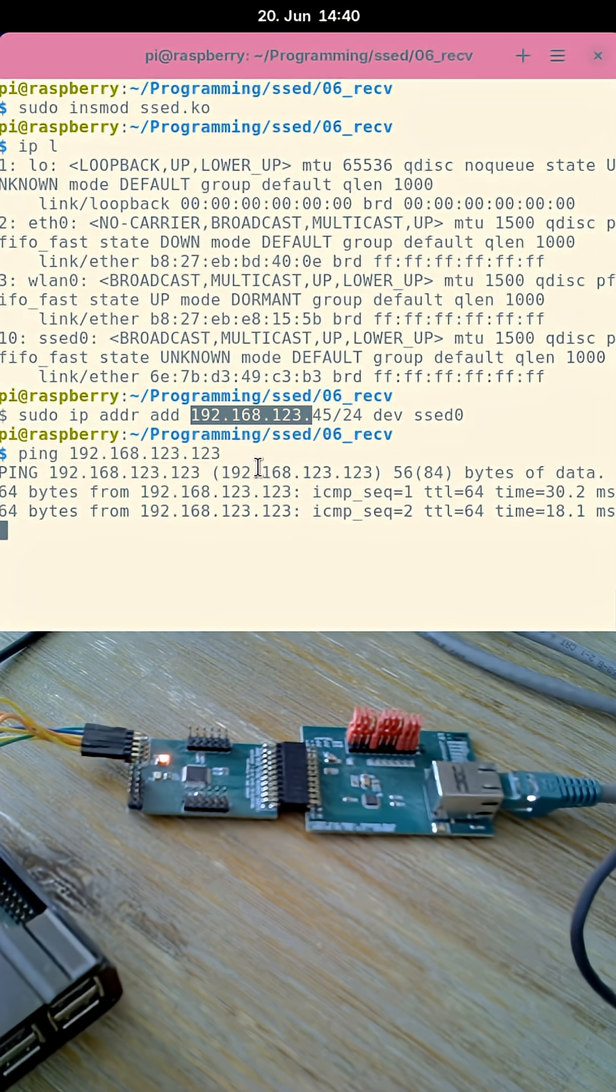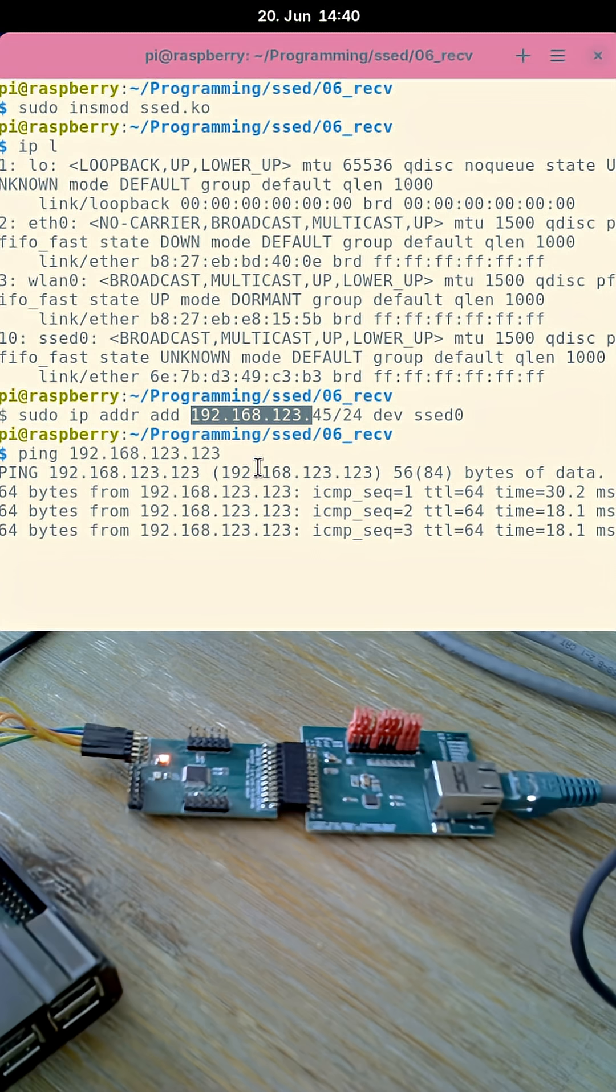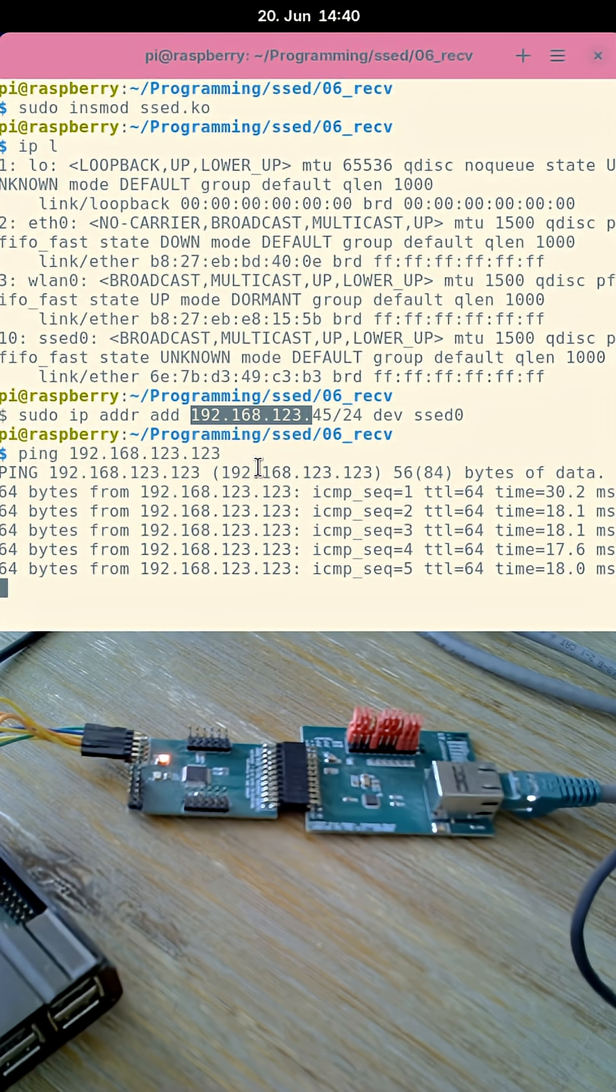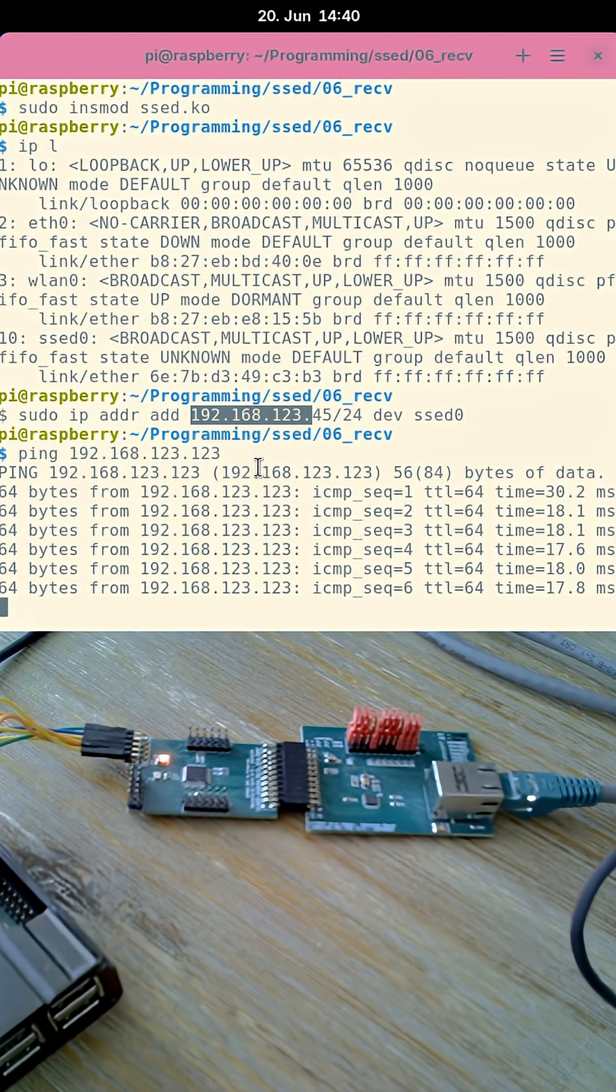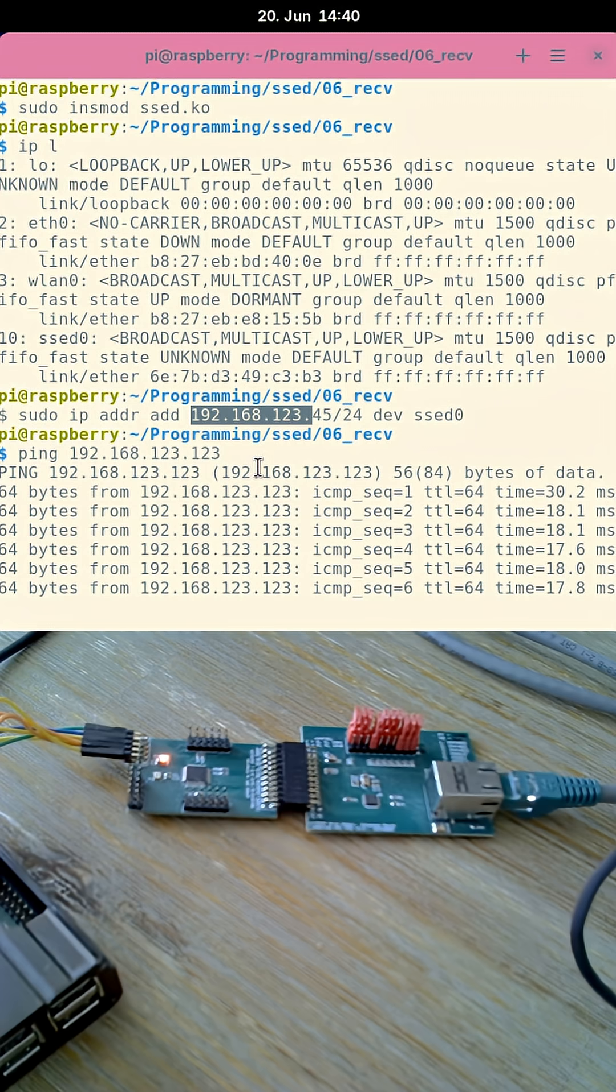And now you can see data, the pings are sent and received over the network. So basically sending and transmitting is already working.